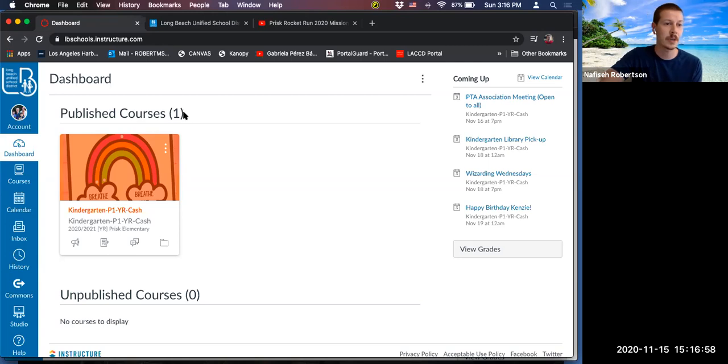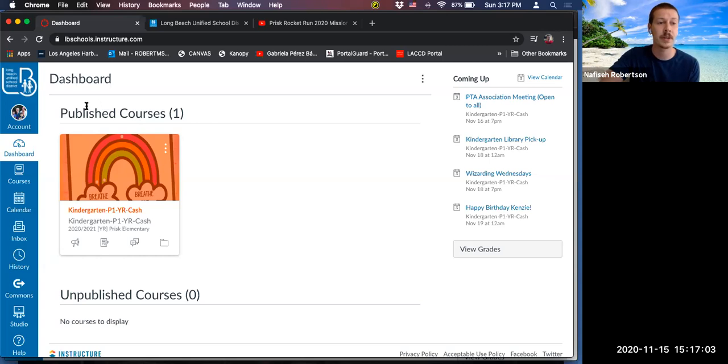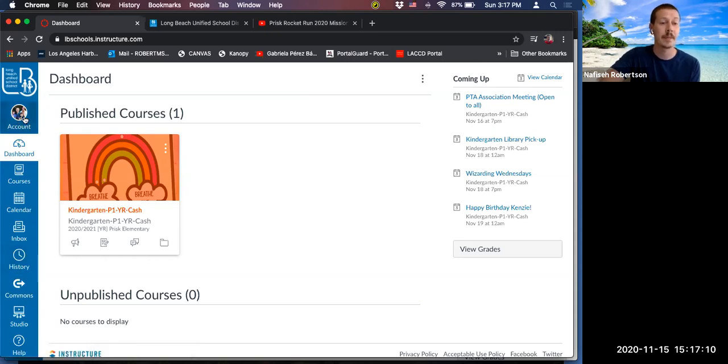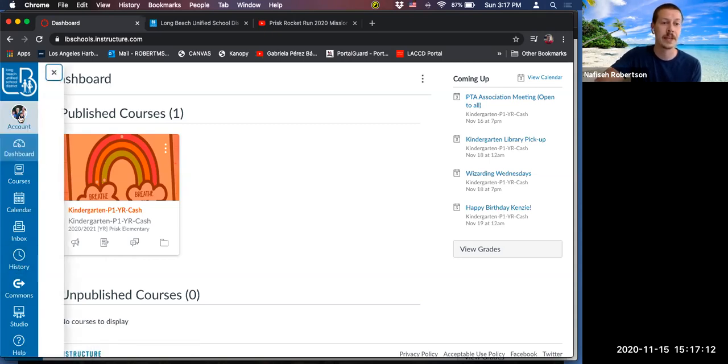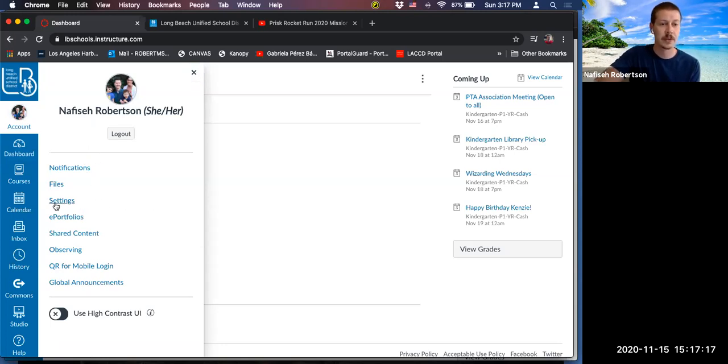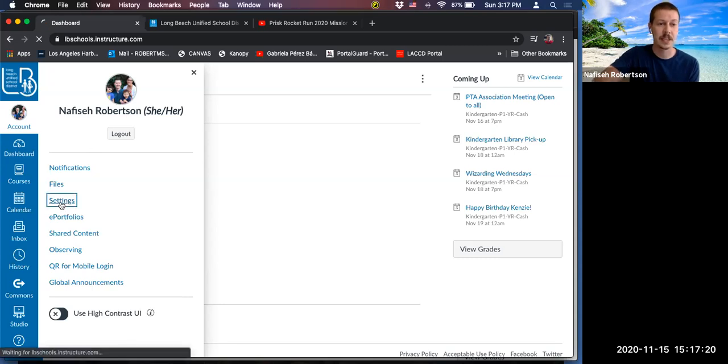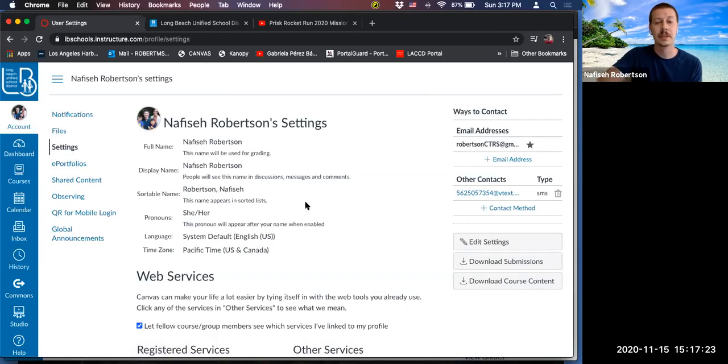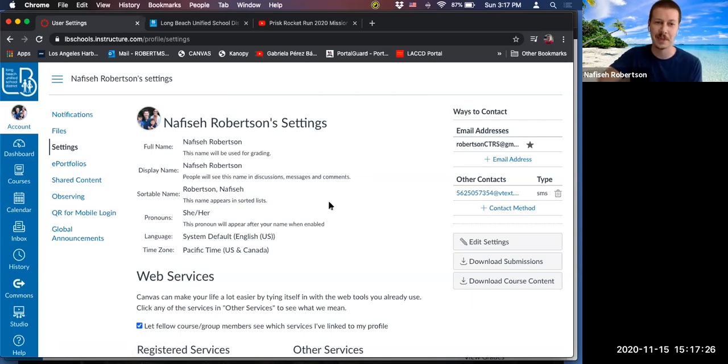So in the parent Canvas, the first thing I want to show you are some of the basic account settings. And to modify those, we're going to refer to this blue section here, which is called the global navigation. And at the very top is an account icon. We'll click on that. And there are various options here. The first thing we're going to focus on are the settings. So we click on settings.